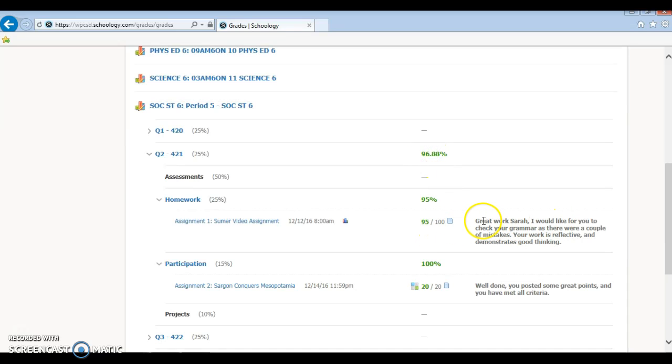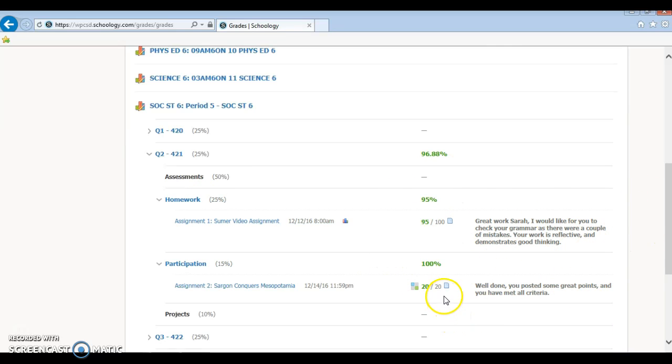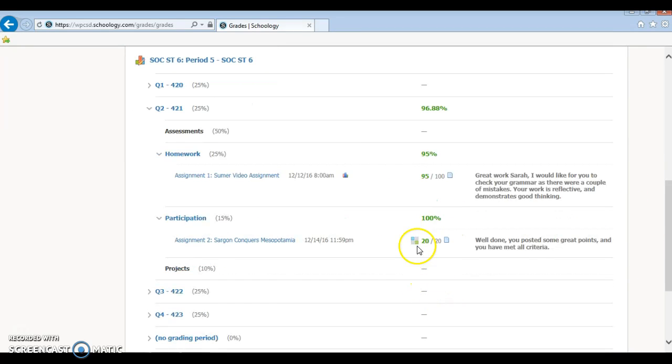And then Mr. Lopez said, good work Sarah. Next time check your grammar. And then here, I got 100. You can say well done. You have posted some great points.